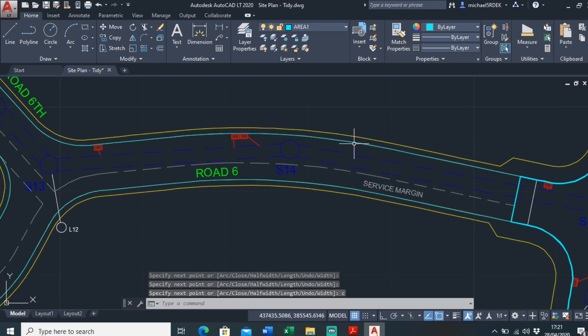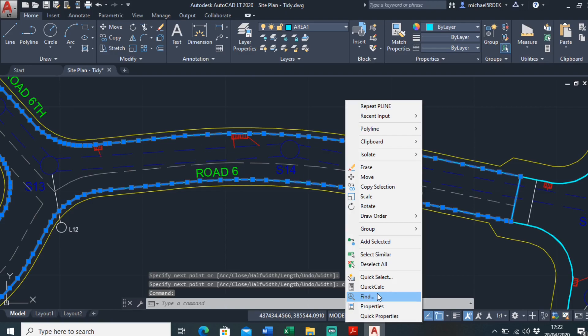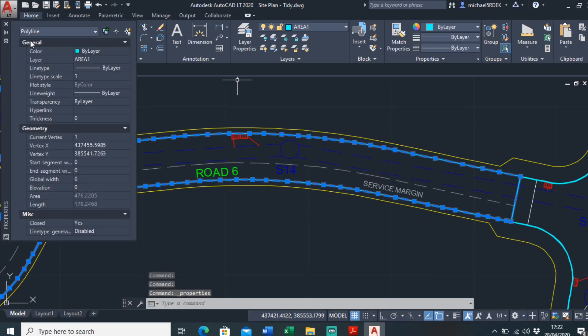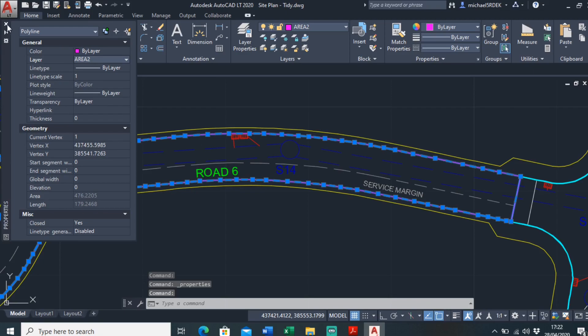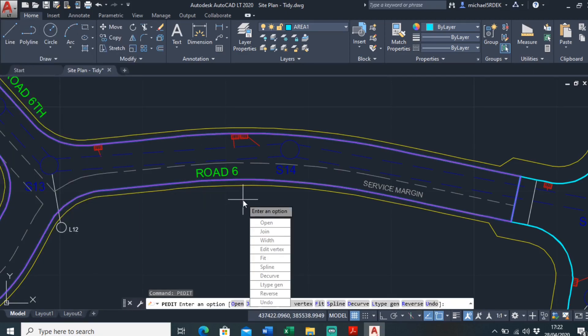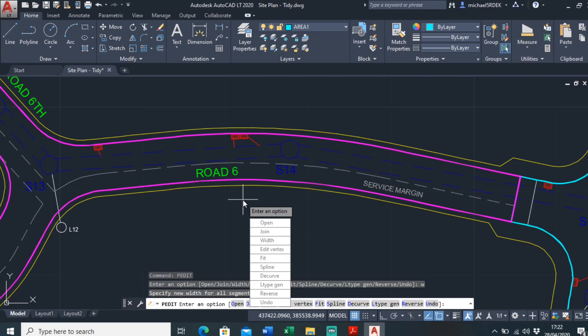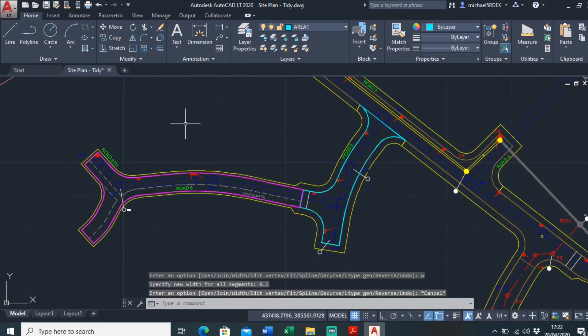Okay, so I've just closed that area. I'll just change the layer over. So I'll go properties, I want this to be area two. Just edit it to make the width a bit bigger, width is 0.1. Okay, so that's it done.